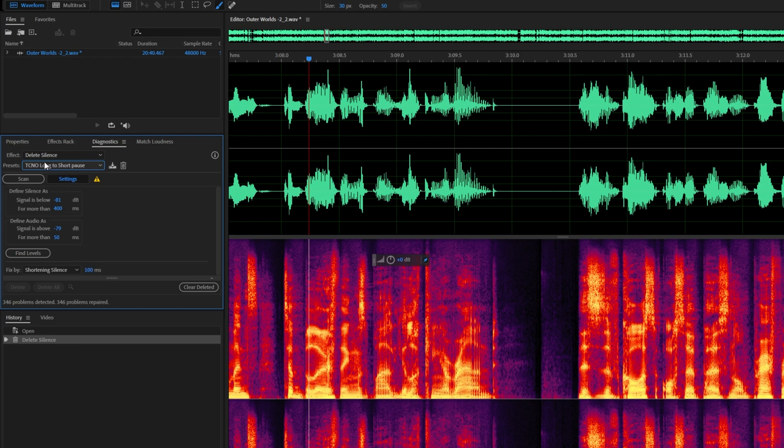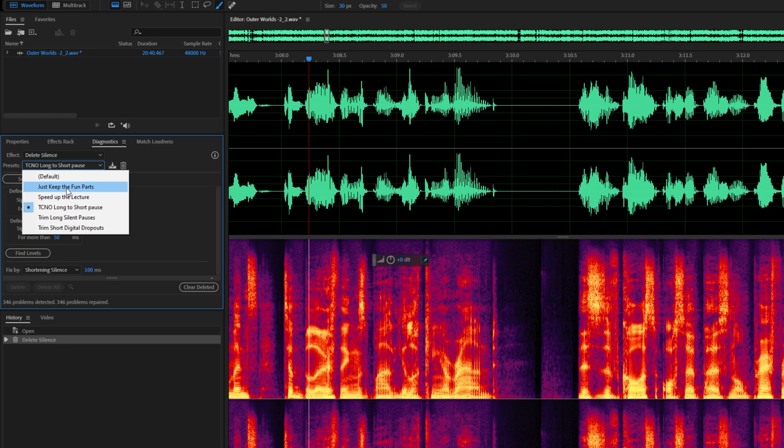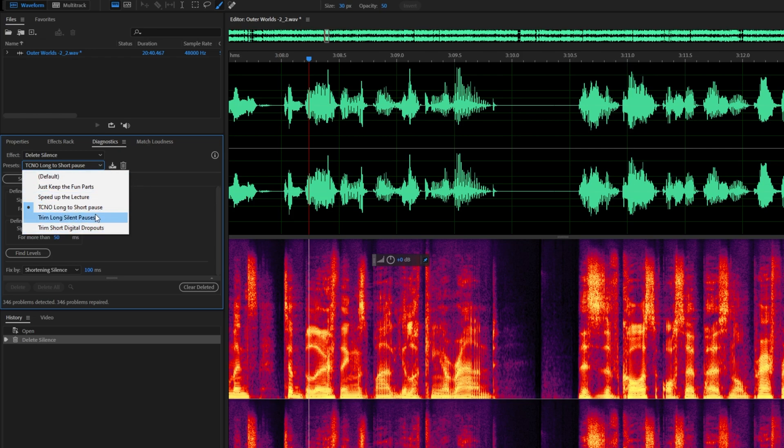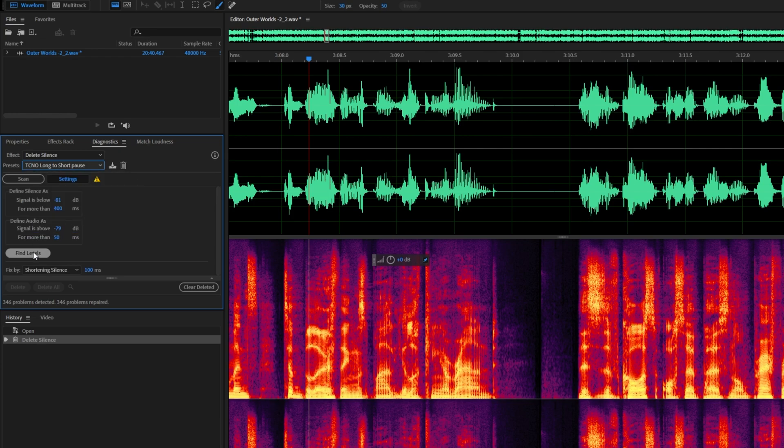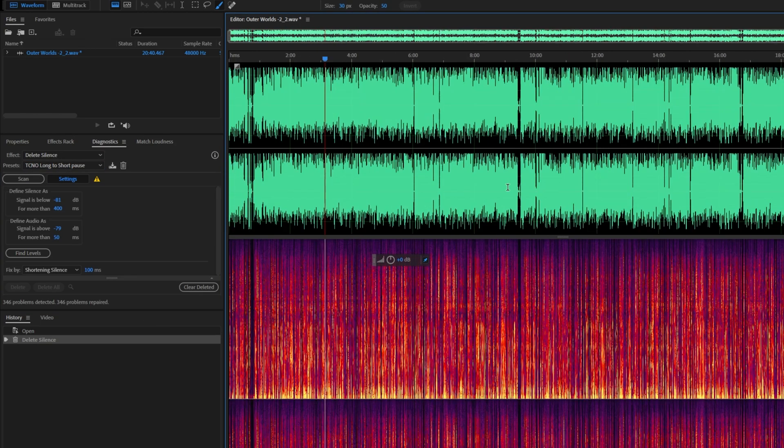Of course, there are other presets here, such as keep just the fun parts, speed up the lecture, trim long silent pauses, and trim short digital dropouts. All of these will help you in different ways. And once you pick one of these, just make sure to click find levels once again, for it to adjust to the piece of audio that you're currently editing.